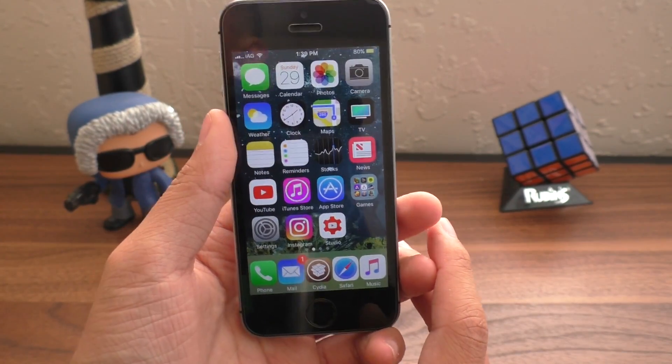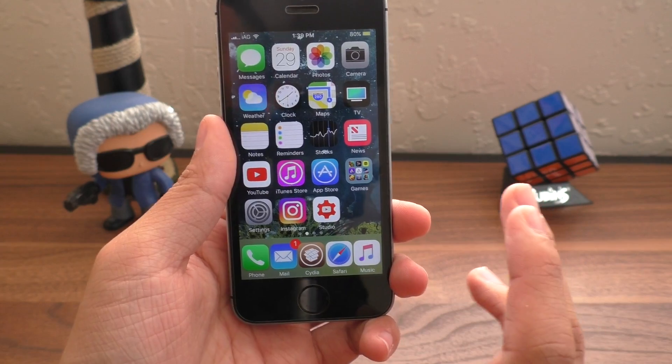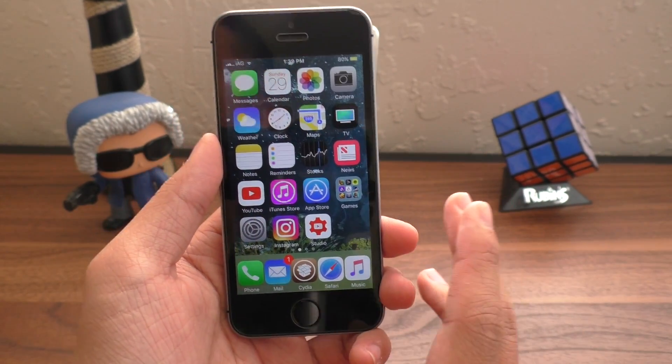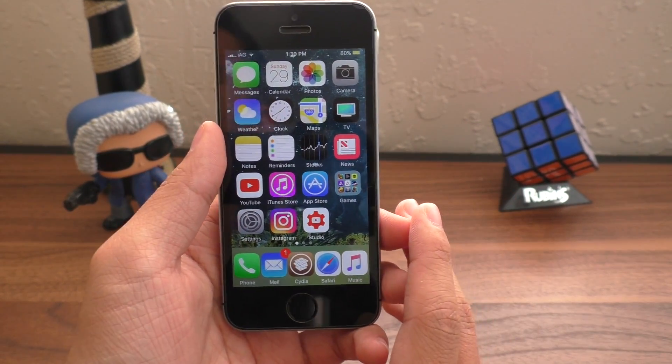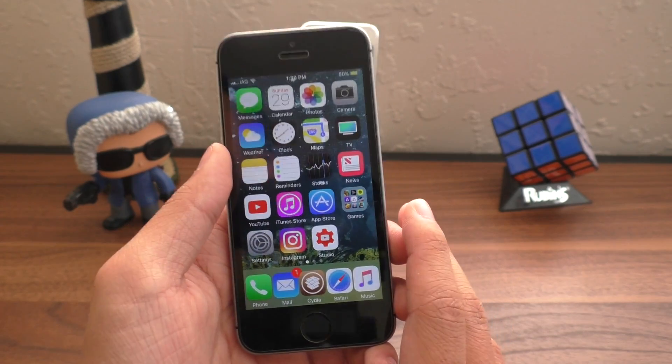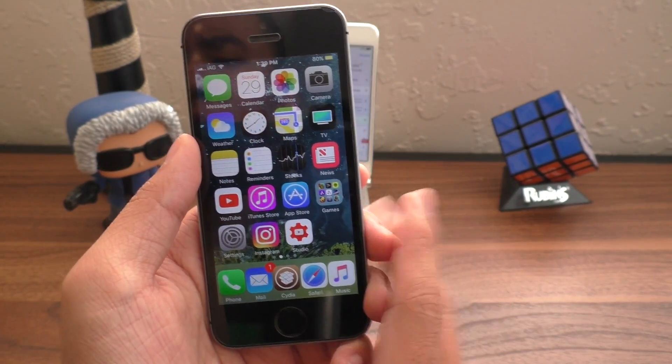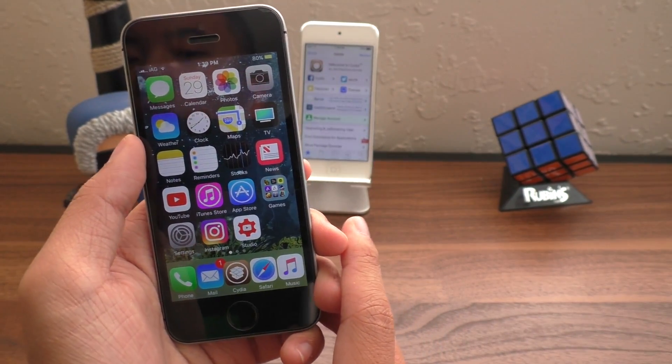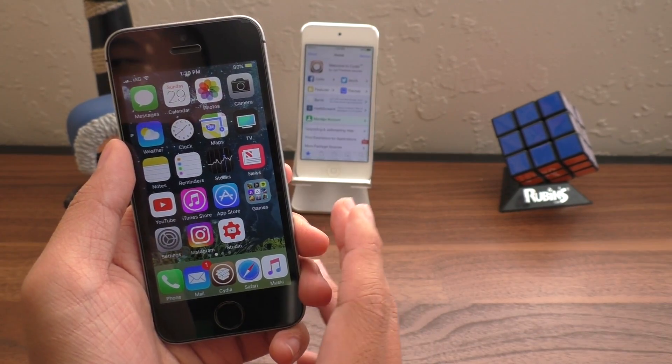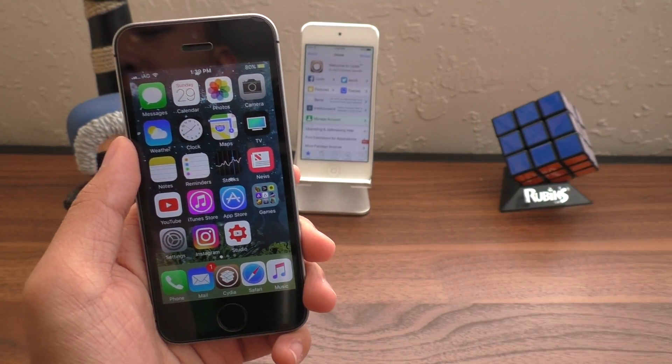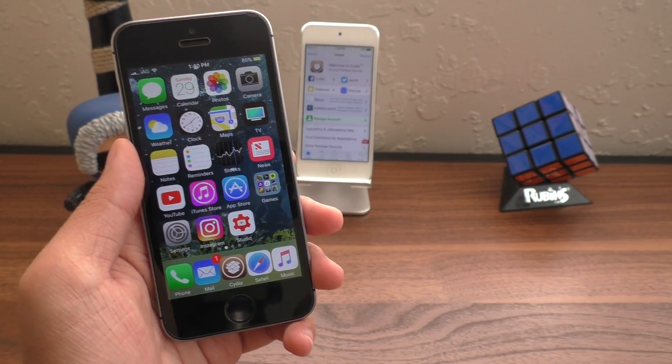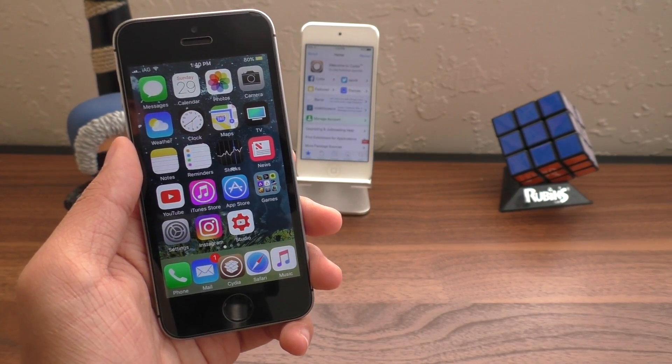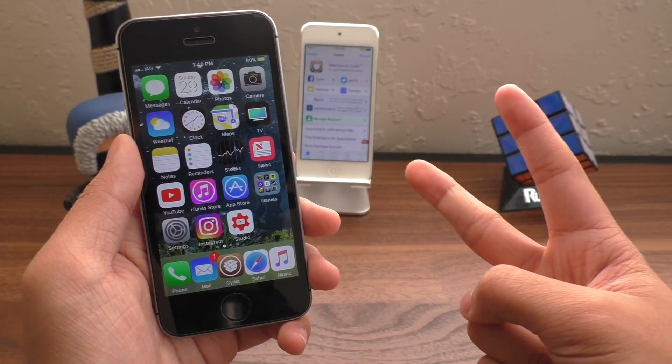But anyways, guys, that is it for the video. But there is much, much more to come. New tweaks are coming out, being updated, and I am very excited to be bringing these to you in the near future. So don't forget to hit the subscribe button for more tweaks. If you guys enjoy these tweaks, don't forget to hit that like button. That would definitely help me out. And if you do subscribe, I will see you guys in the next video. Peace.